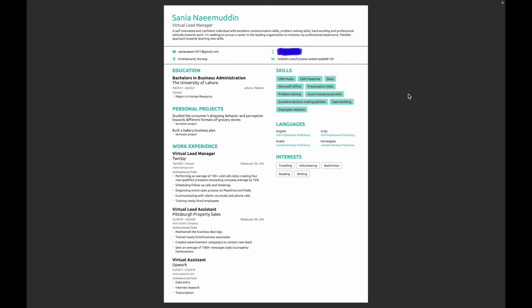I added my personal projects, which I did in my university, and then my work experience and my skills. I suggest you to always check the job description and job requirements first and then update your resume and cover letter accordingly.